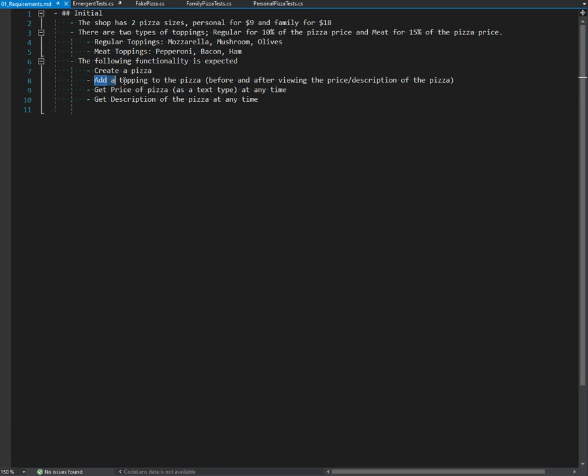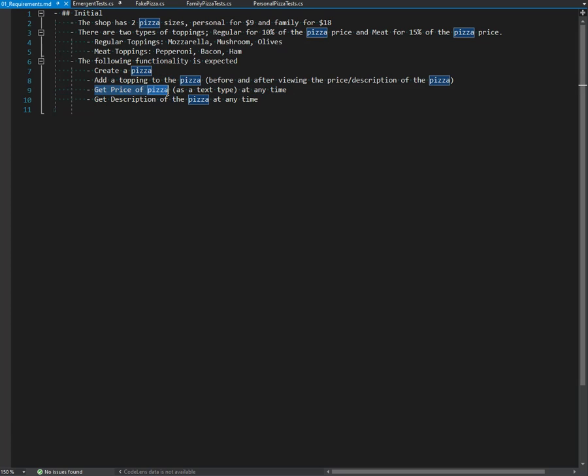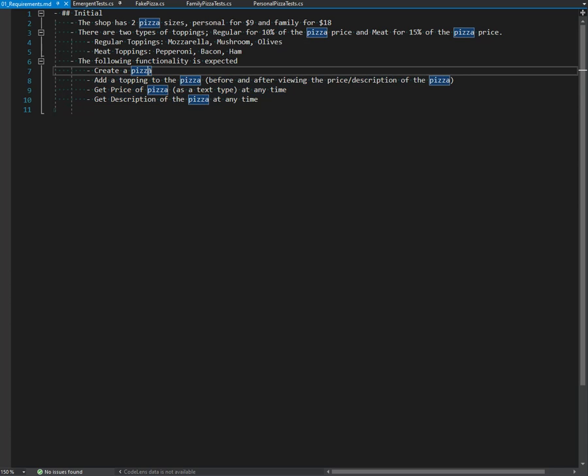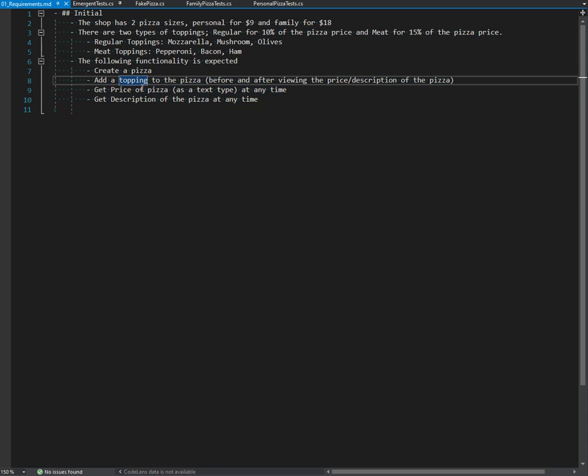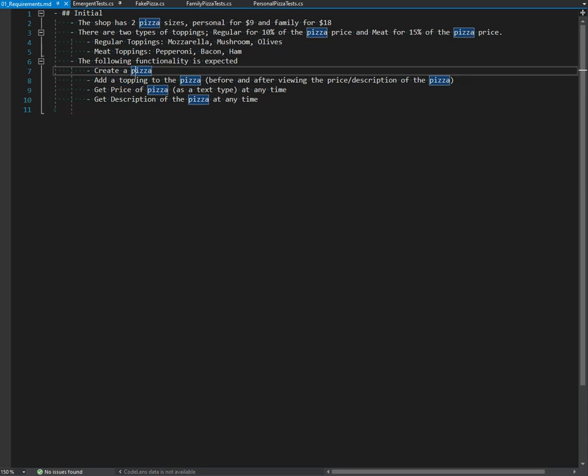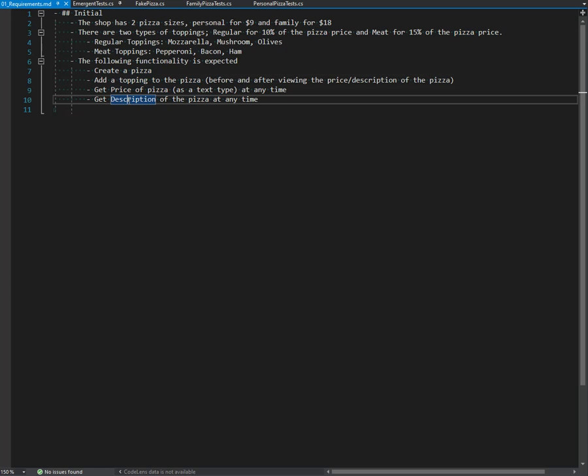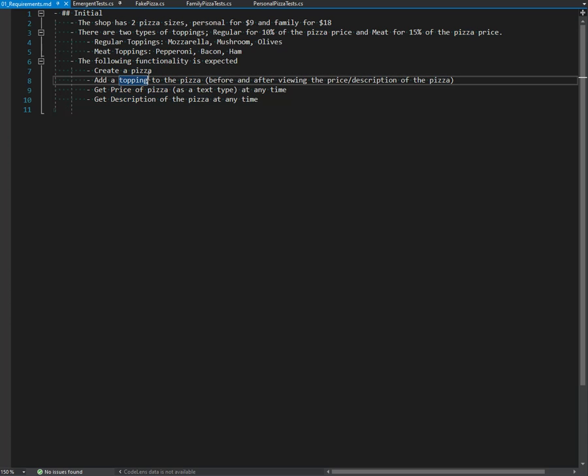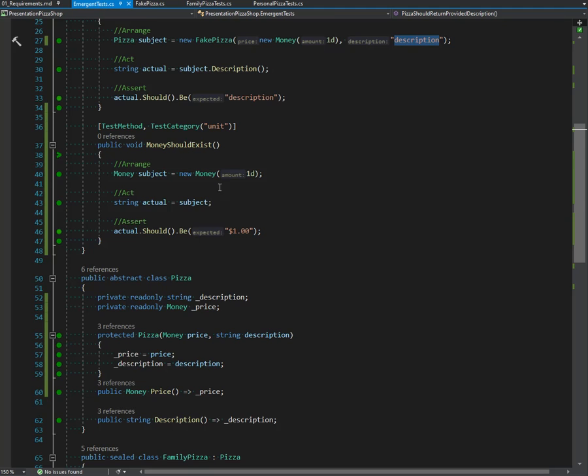We need to be able to add toppings - add topping to pizza. We can get the price of the pizza now, we need to add a topping to the pizza. We also get the description, so really we got this one and this one. We don't have this one - we can't add topping yet. We kind of have this one, once we have a topping it'll change, and same with description. So anyway, let's keep going.